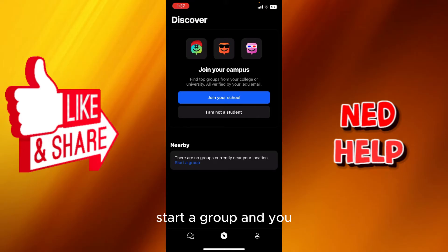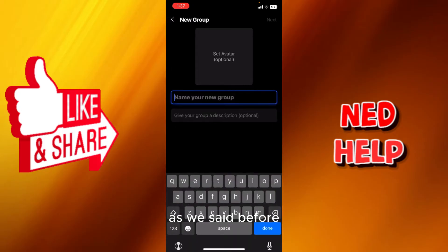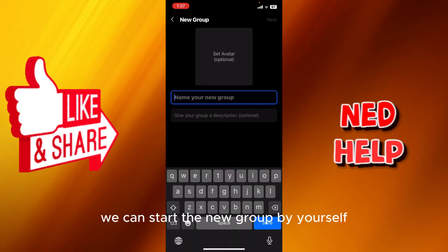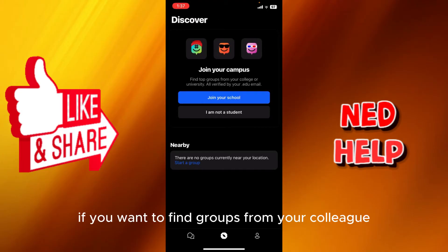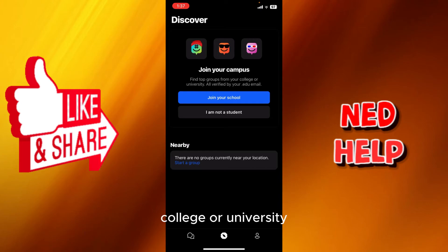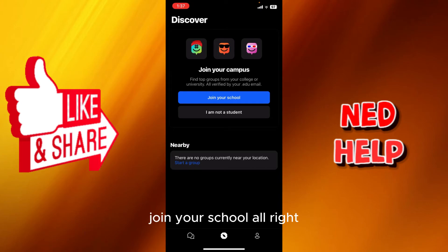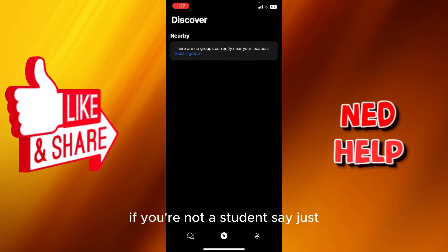You can see right here, start a group. As we said before, you can start a new group by yourself by adding a name, picture, and all that. Here it says join campus if you want to find groups from your college or university, all verified. If you're not a student, just say I'm not a student.